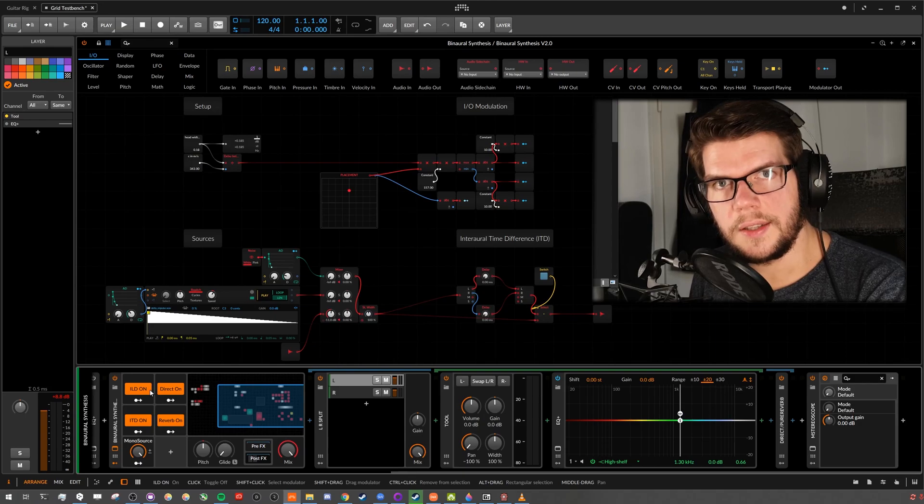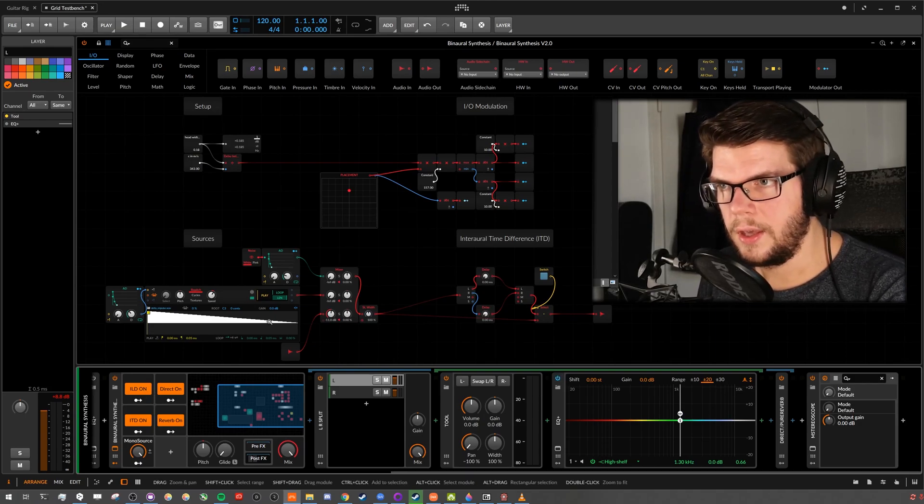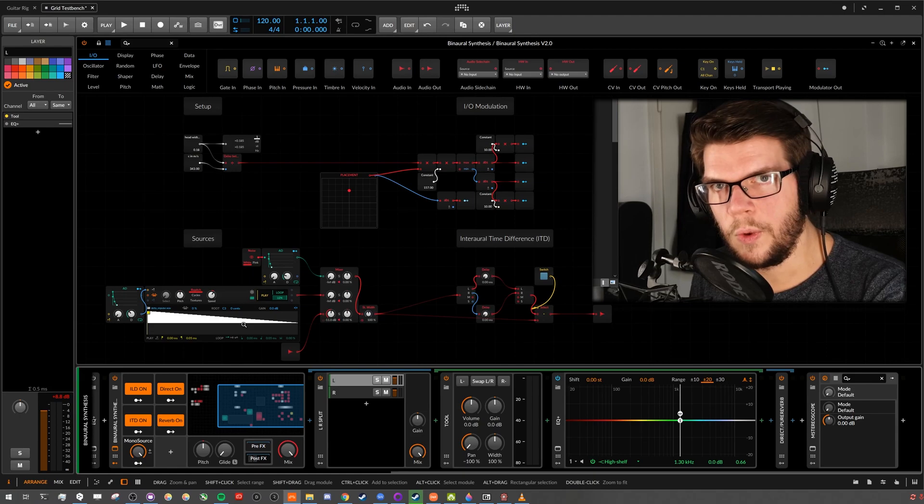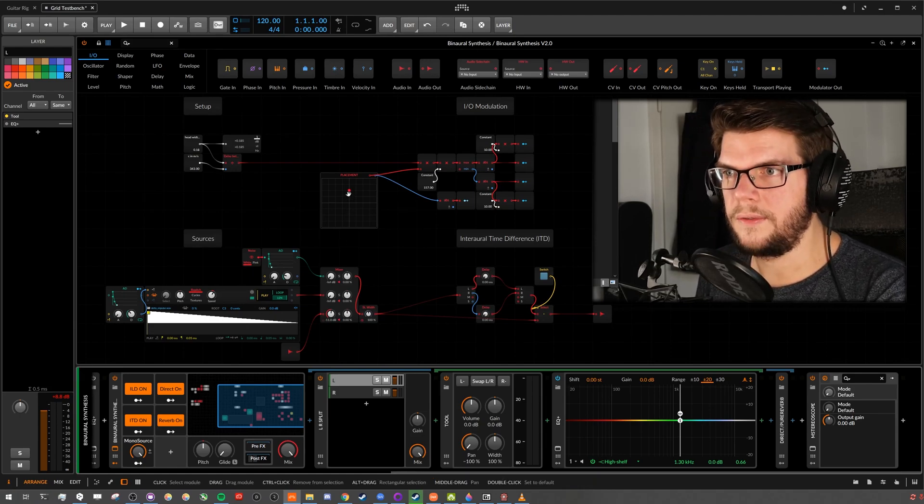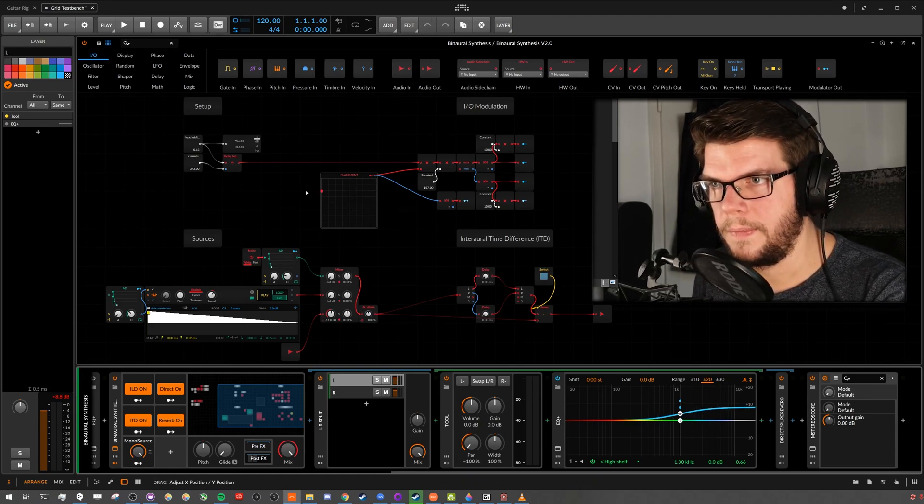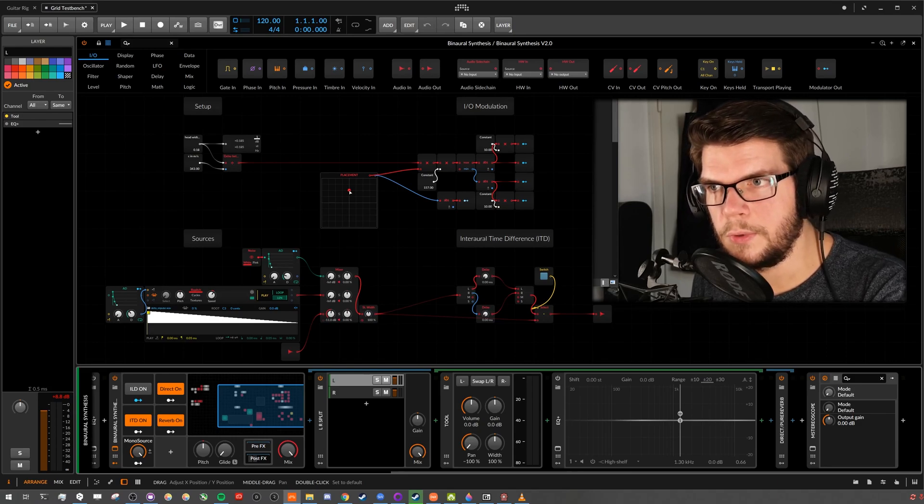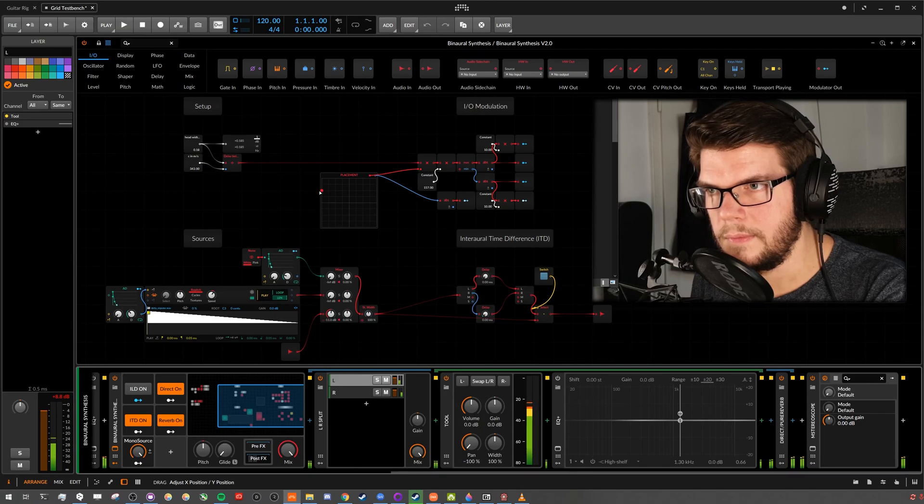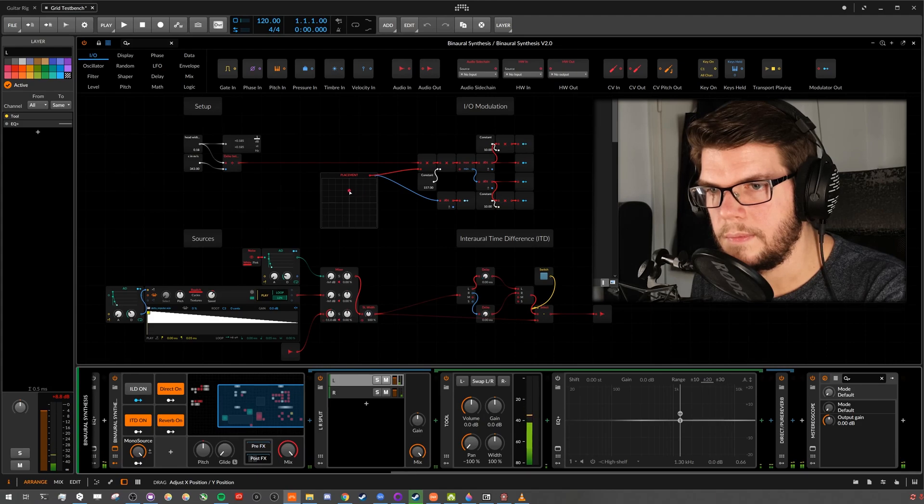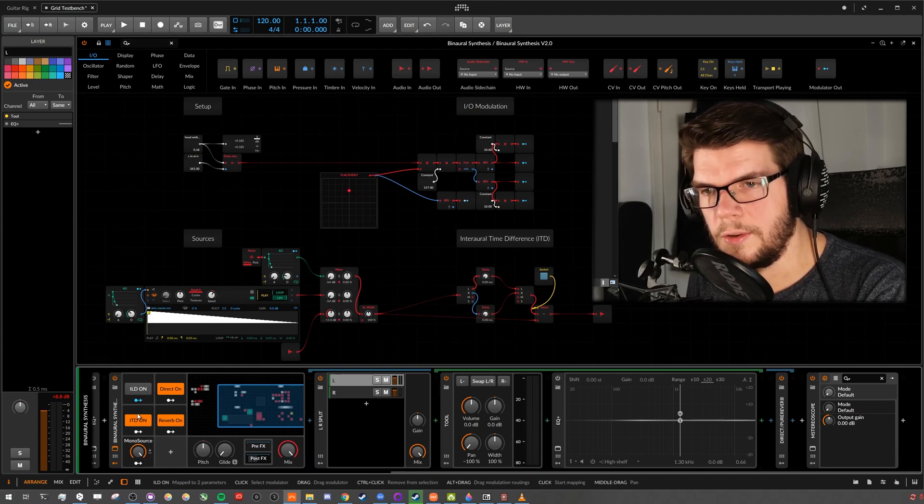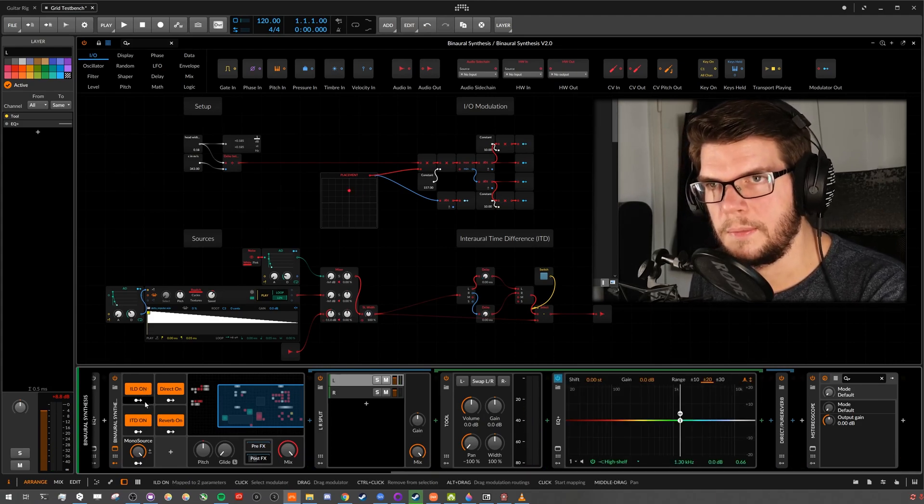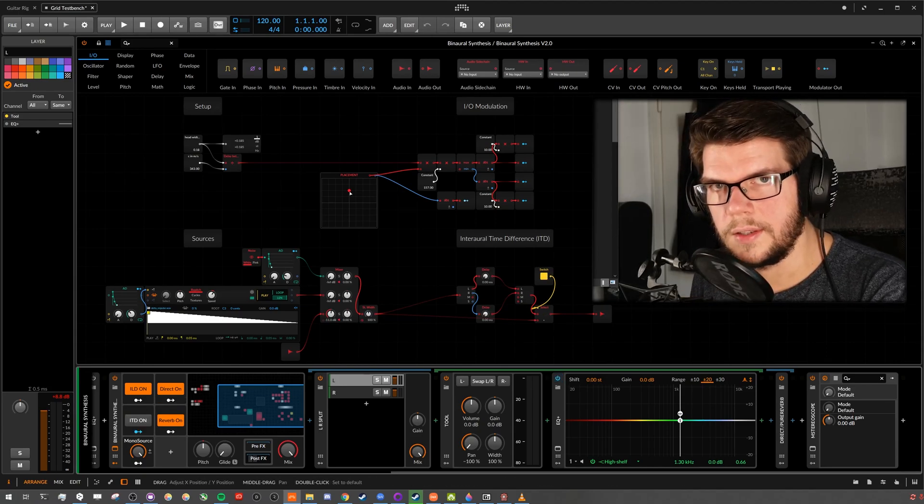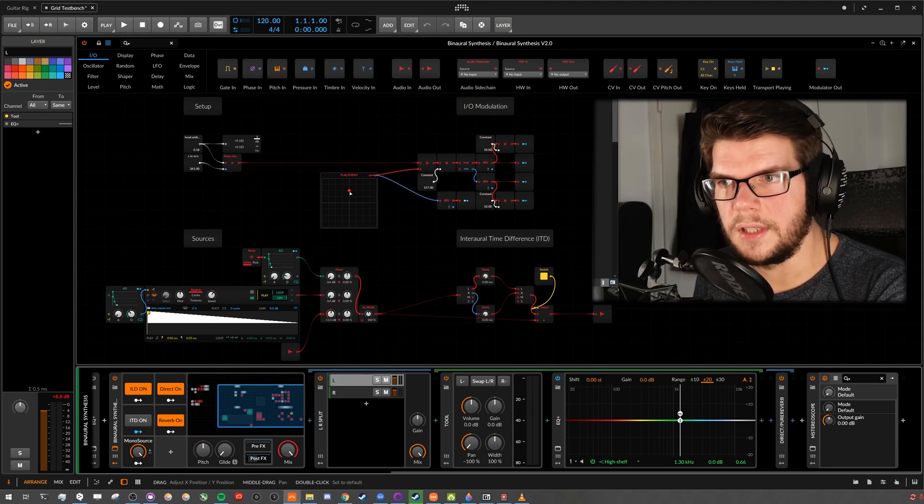It feels a little bit strange because we always have reverb in the natural habitat. And because we can toggle ILD and ITD on and off independently from each other, we can hear what it sounds like to only have the one or the other. This is only having time differences between the ears. Not so much different. A little bit phasing.